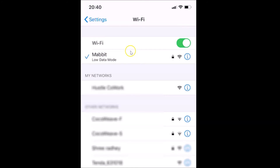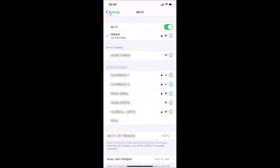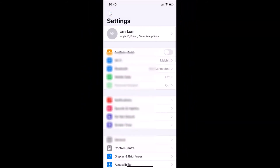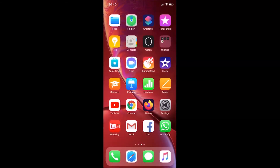Let me go back and close the Settings app. That's it! In this way you can easily enable low data mode for a Wi-Fi network on an iPhone. Thanks for watching — if you like my videos, please support this channel by subscribing to it. Thanks, bye bye!